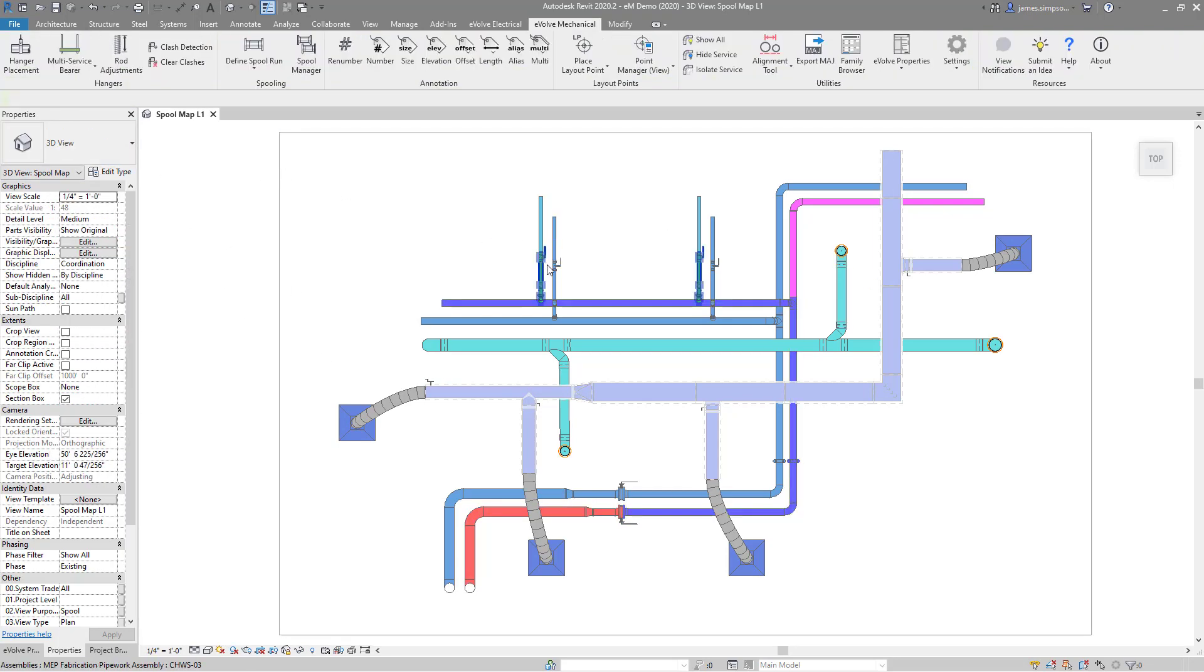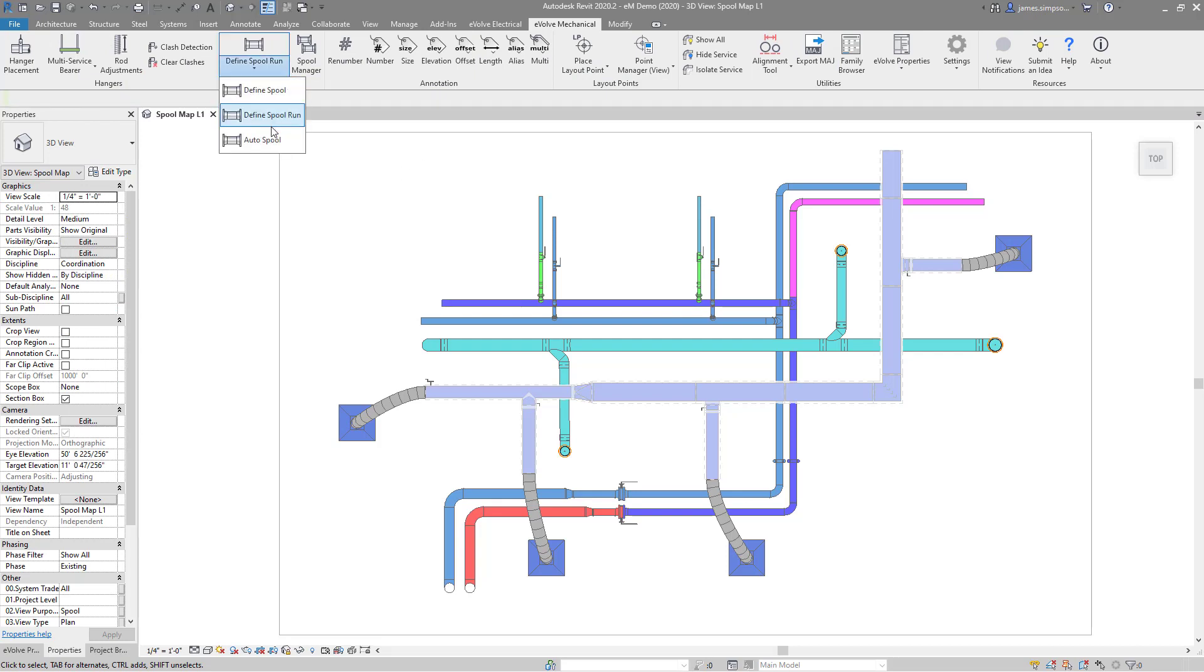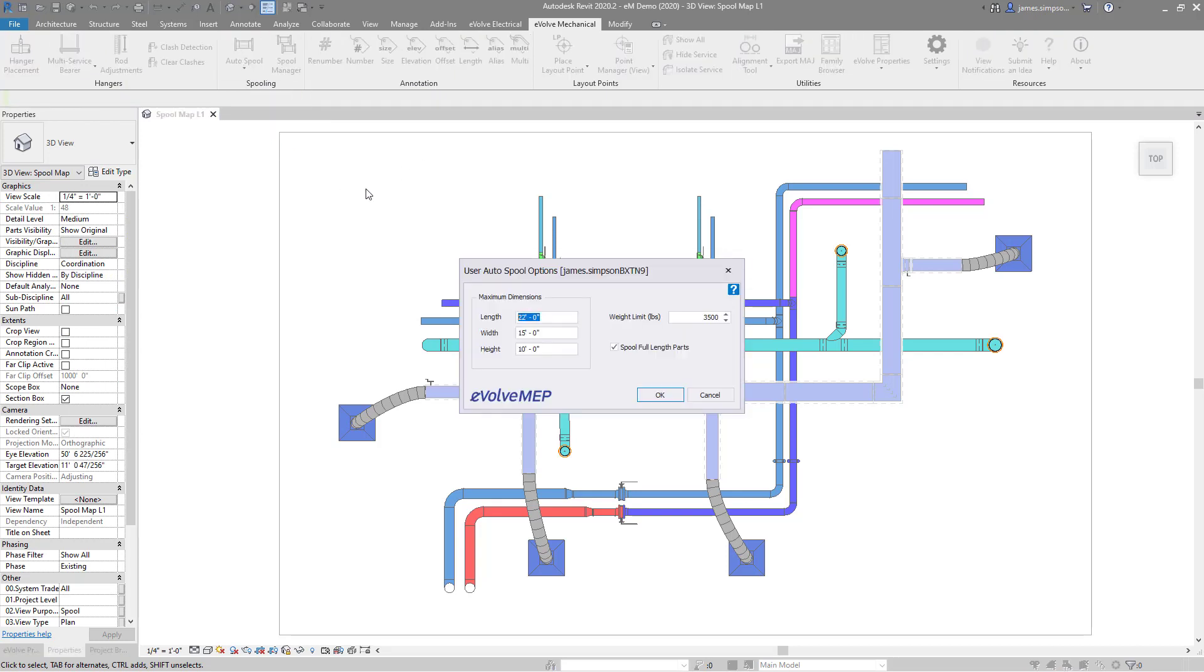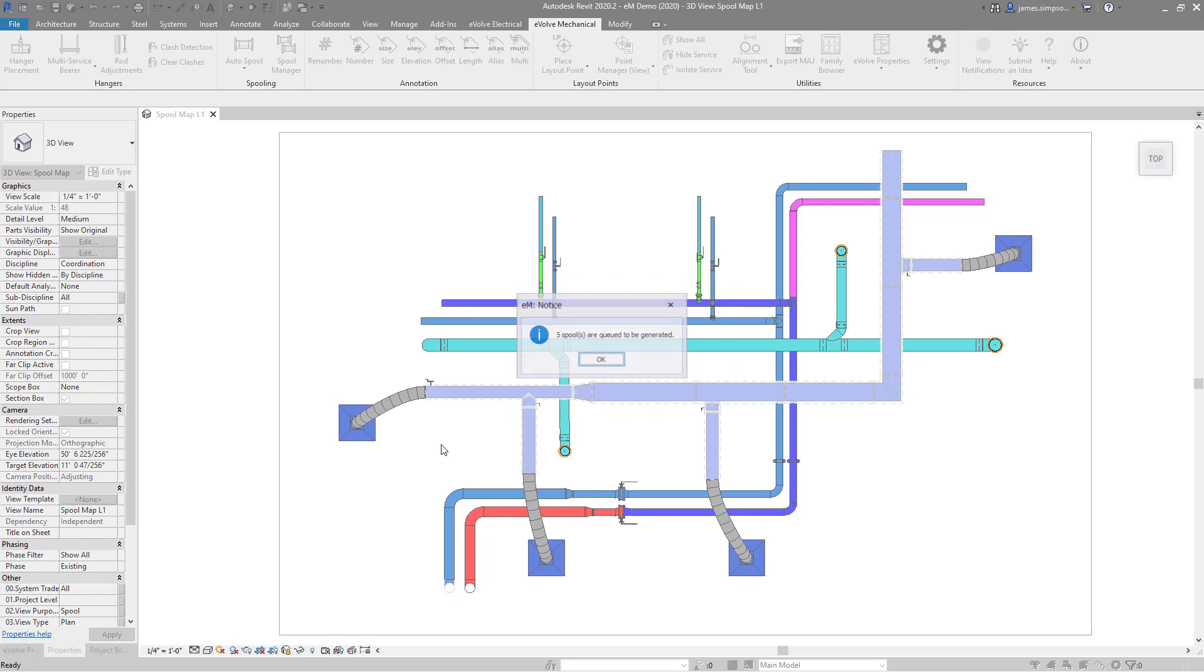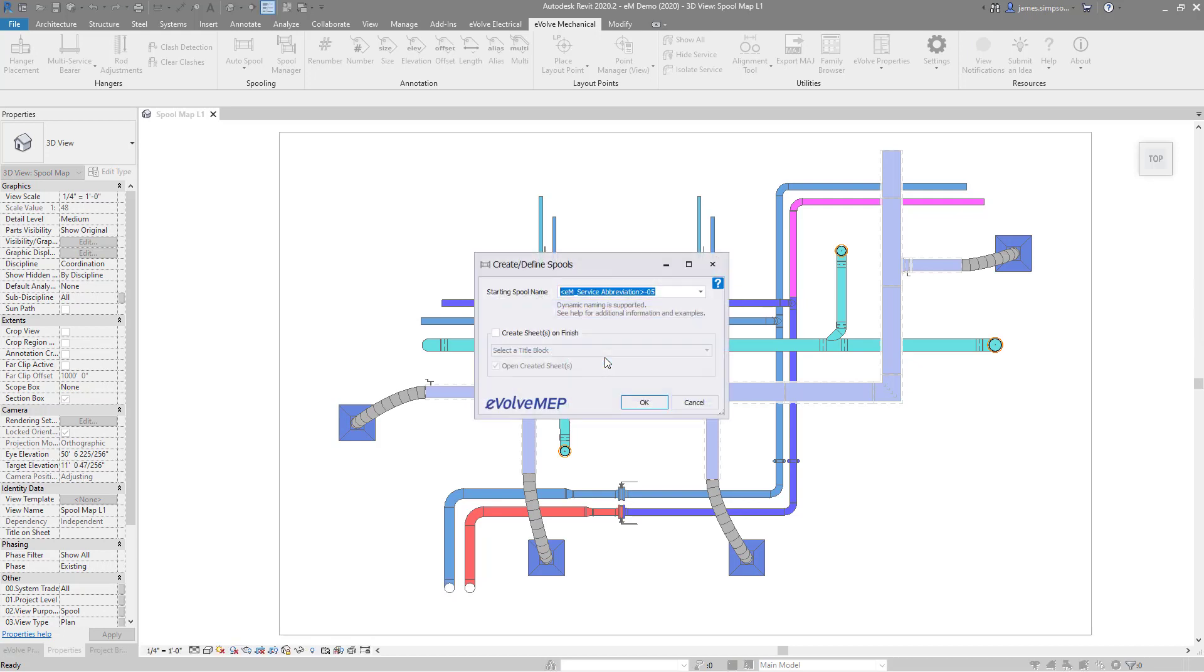Next, I will show our auto spool feature. To use, click auto spool on the ribbon and define your desired maximum spool dimensions. Notice you can dictate weight as well. Click your starting element and a direction to evaluate in, and you'll notice five spools are defined based on those parameters.